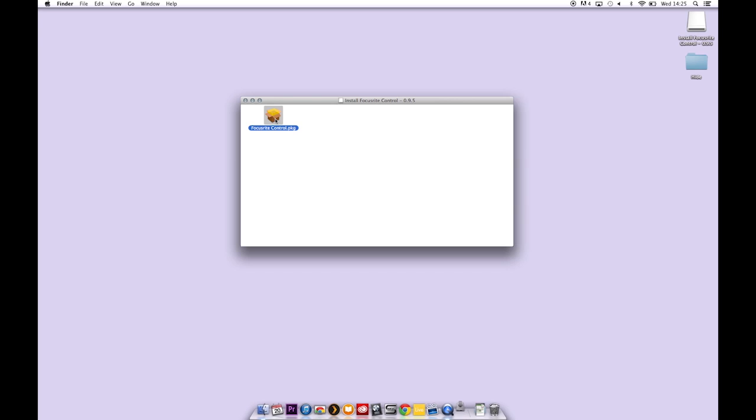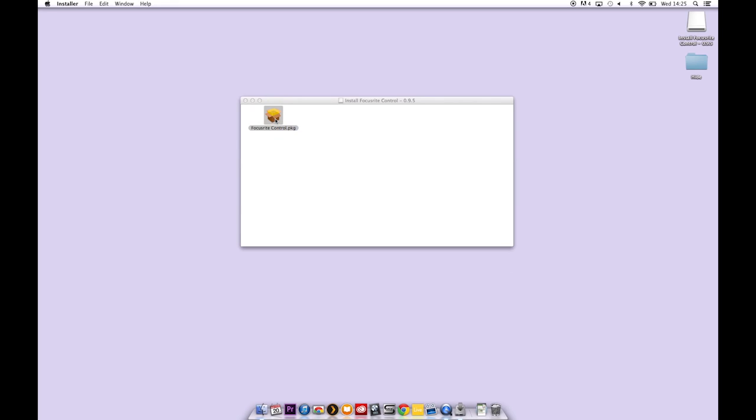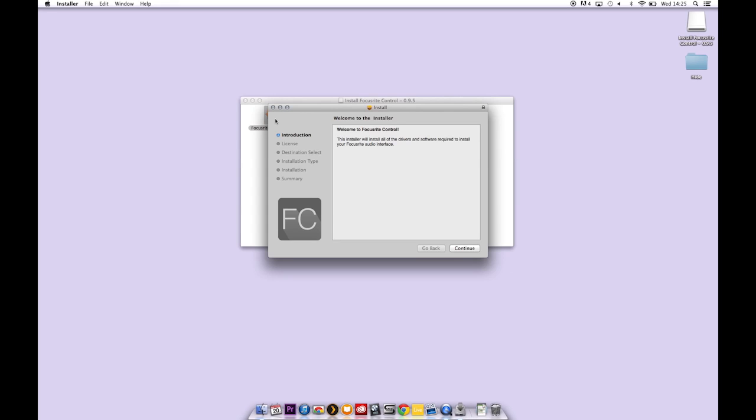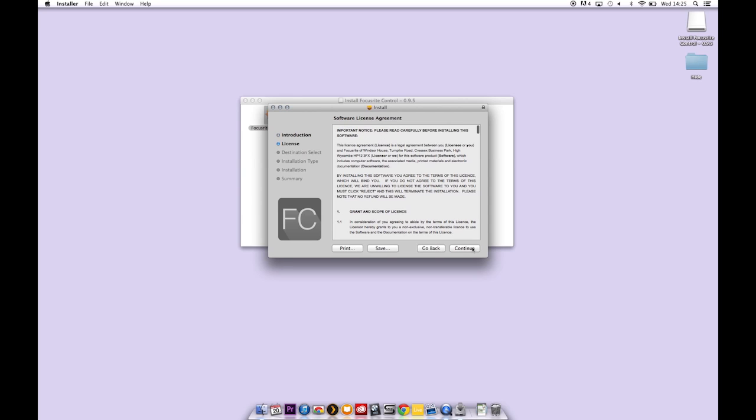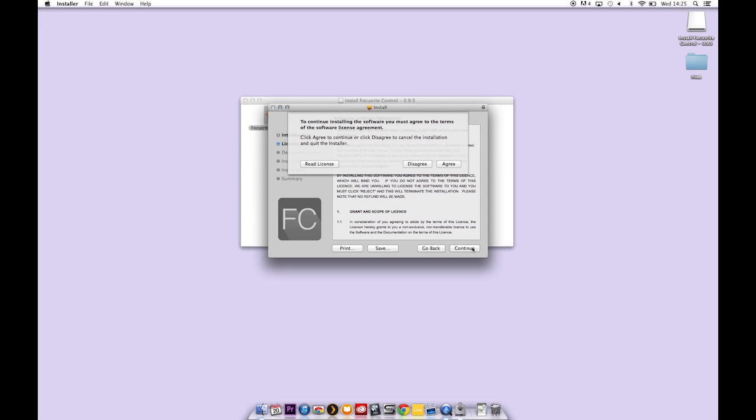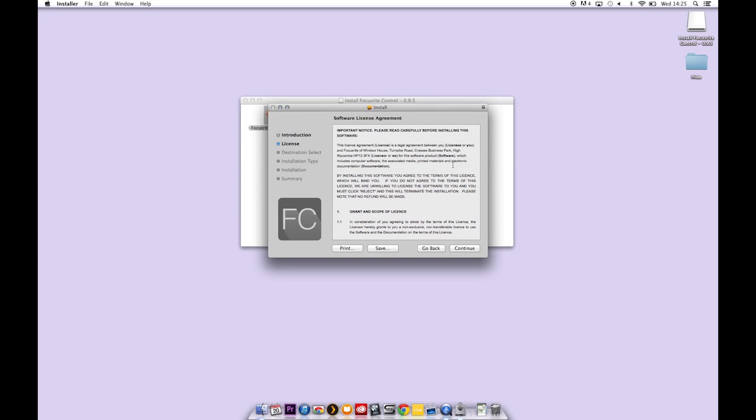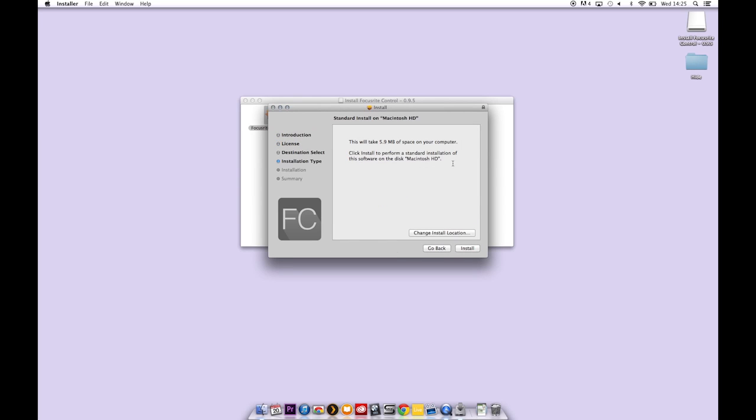So double click on the PKG, click on continue, continue again, agree to the licensing agreement and click on install.